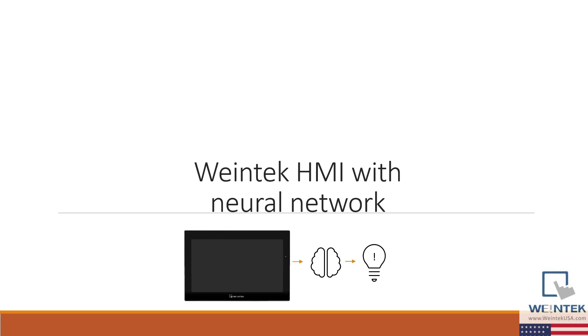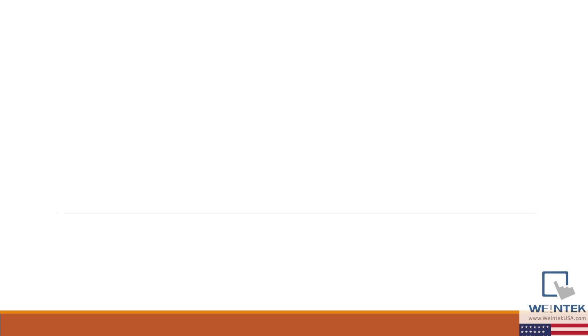Before we begin, it's important that we understand what a perceptron is so that we can understand how the application works.